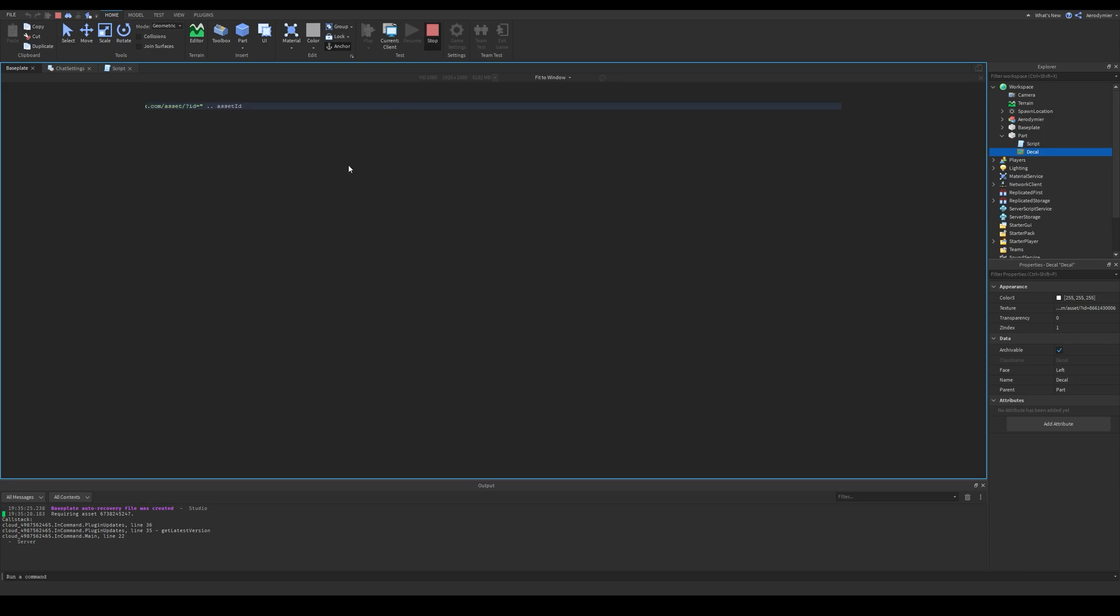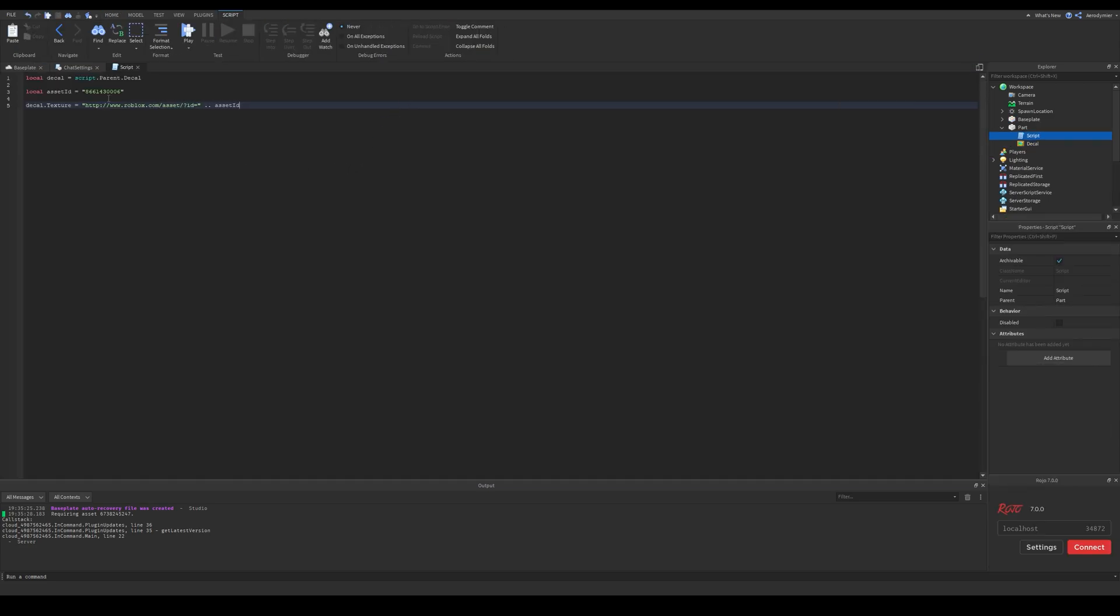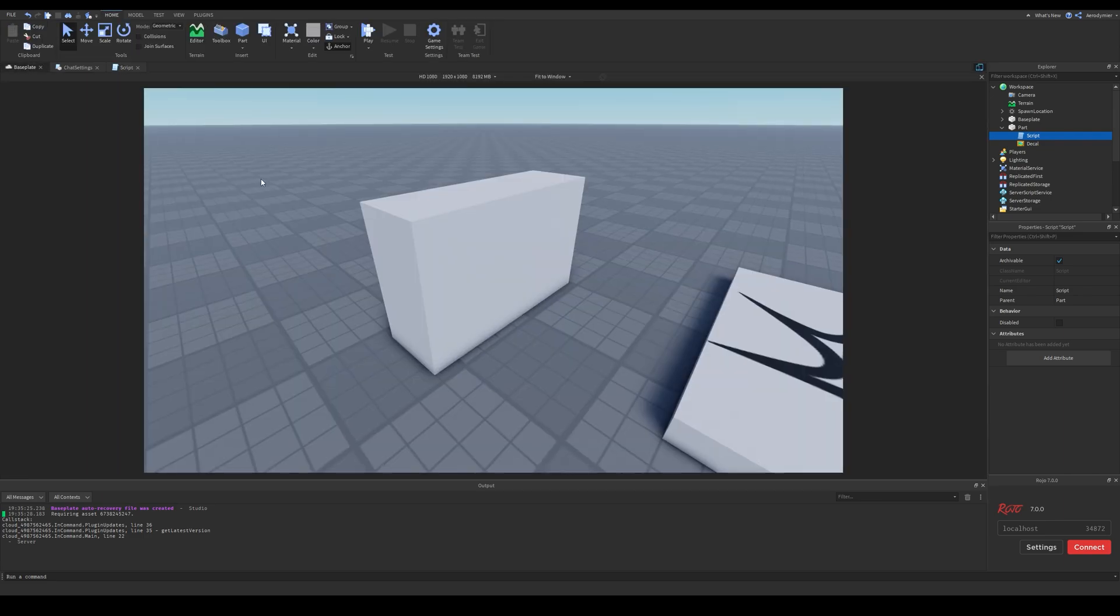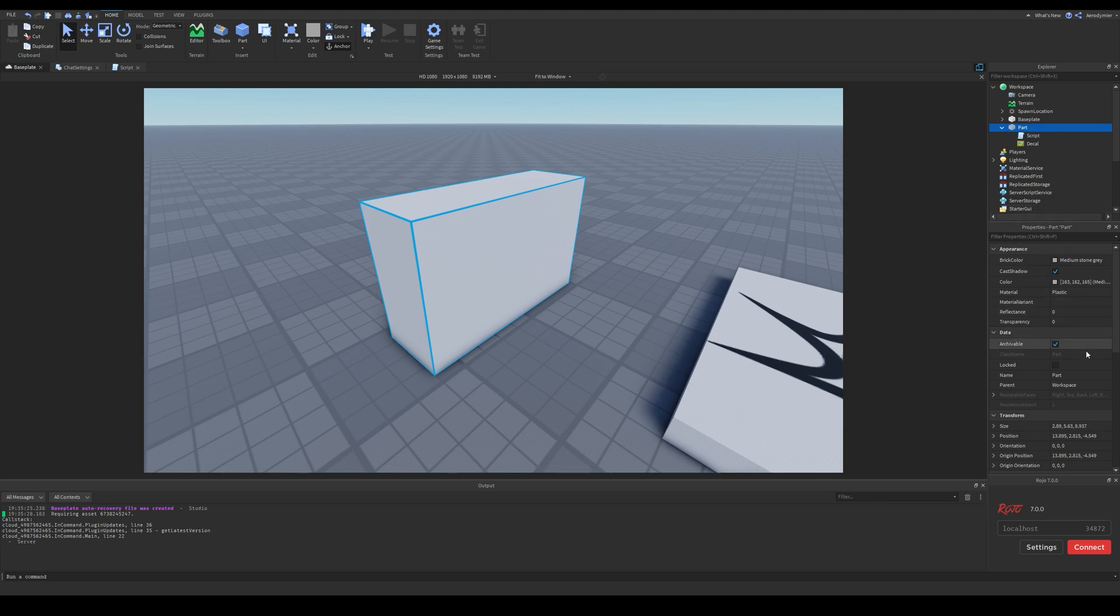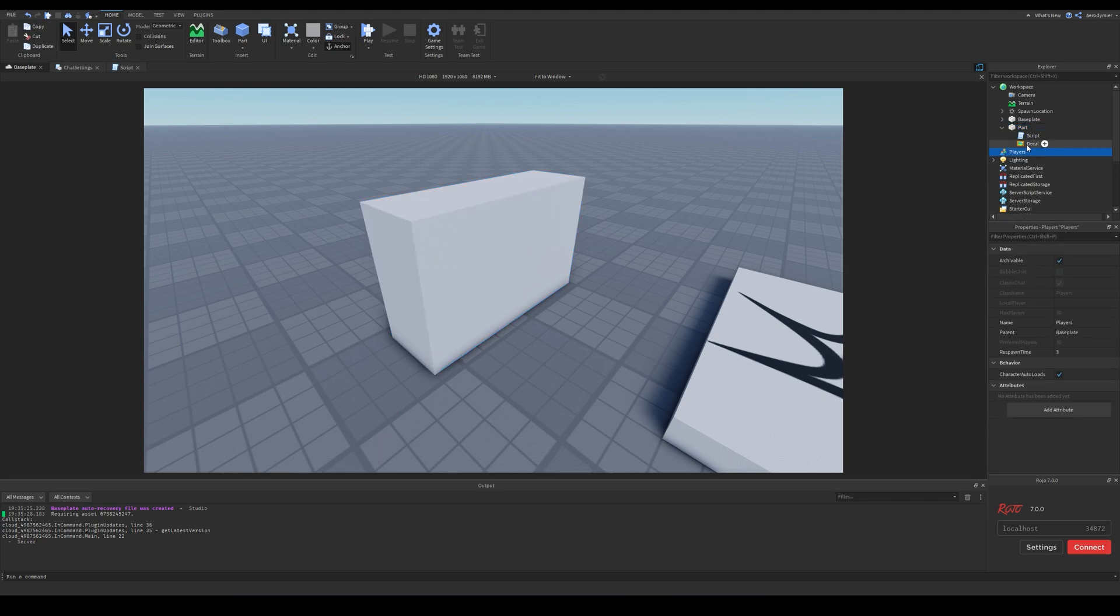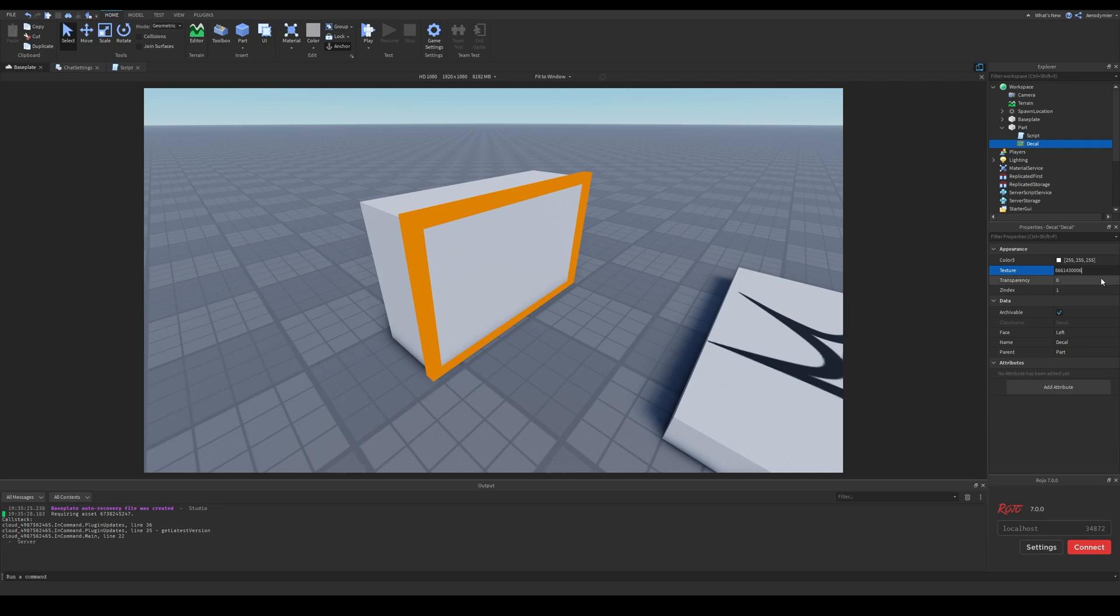The asset ID we got from the URL isn't actually the decal's ID. If you want to get the decal's ID, copy your asset ID and simply paste it to a decal's texture property, or to an image label. That value you get from there contains your decal URL.